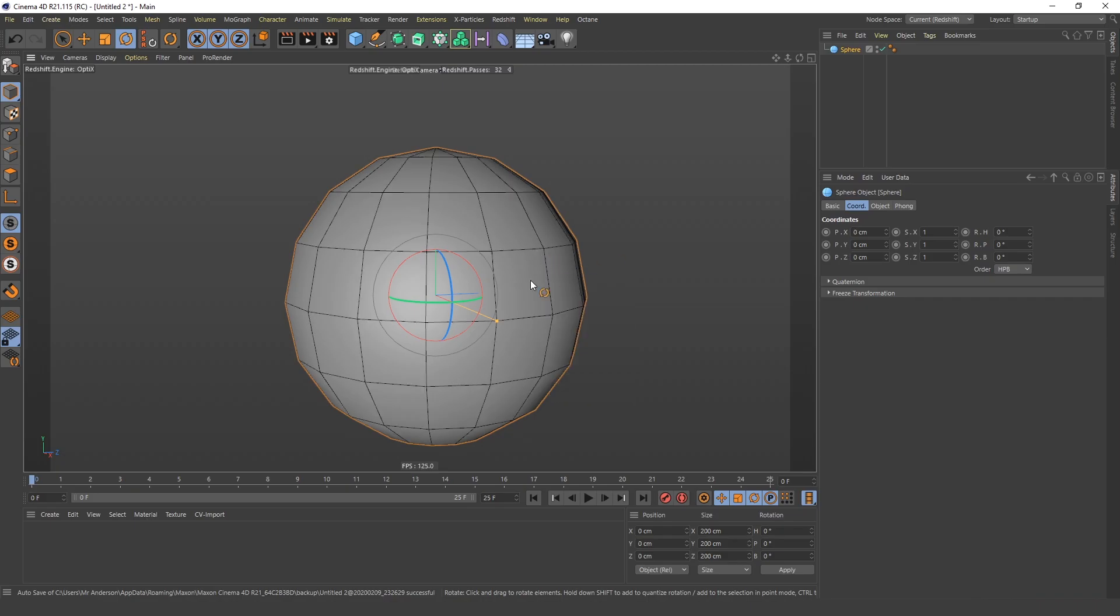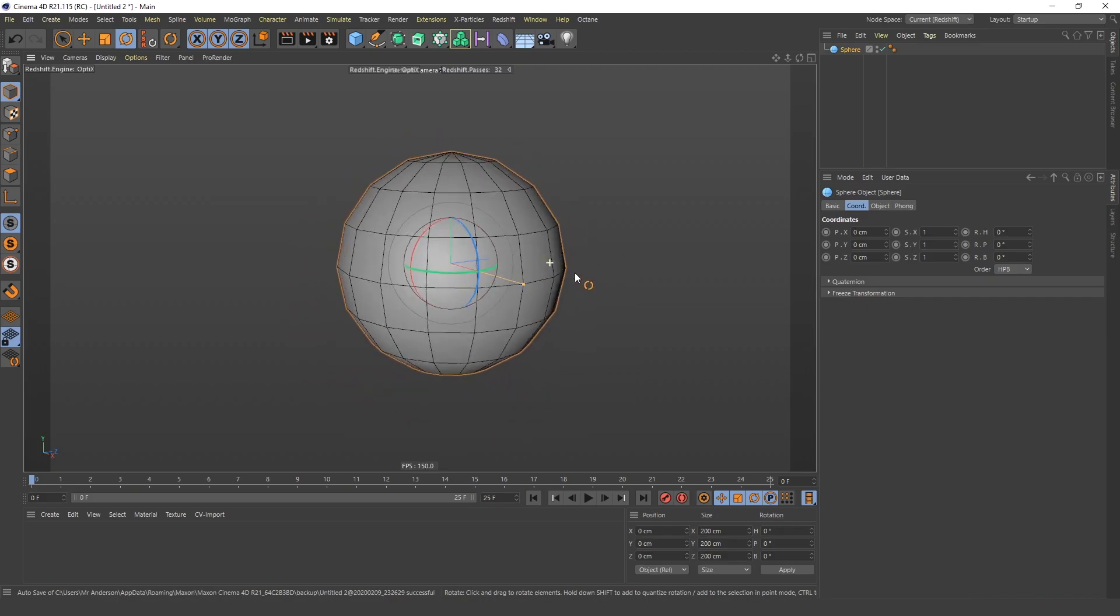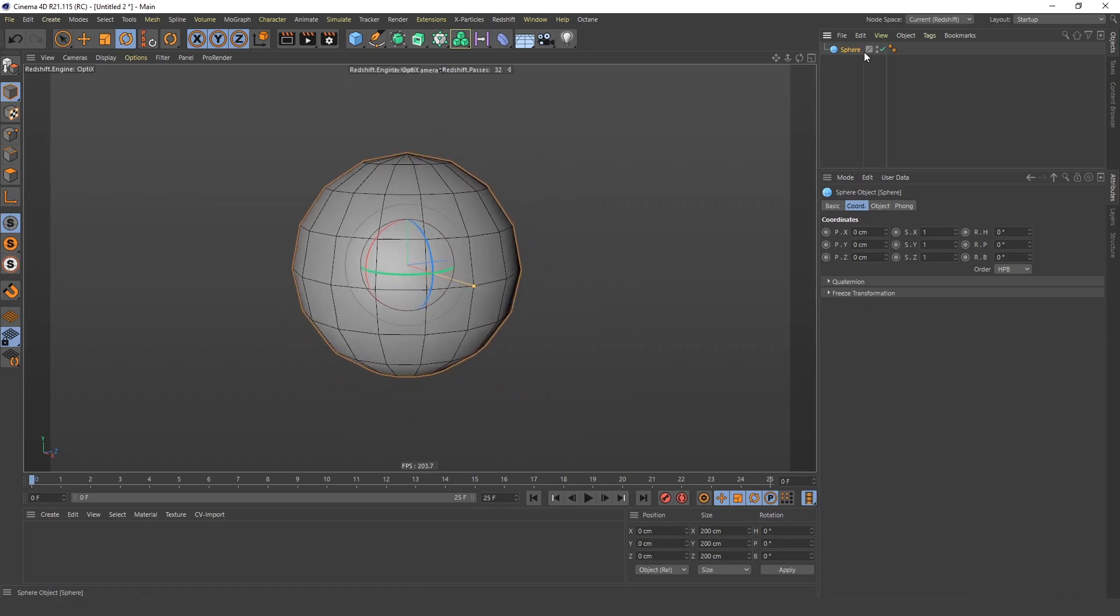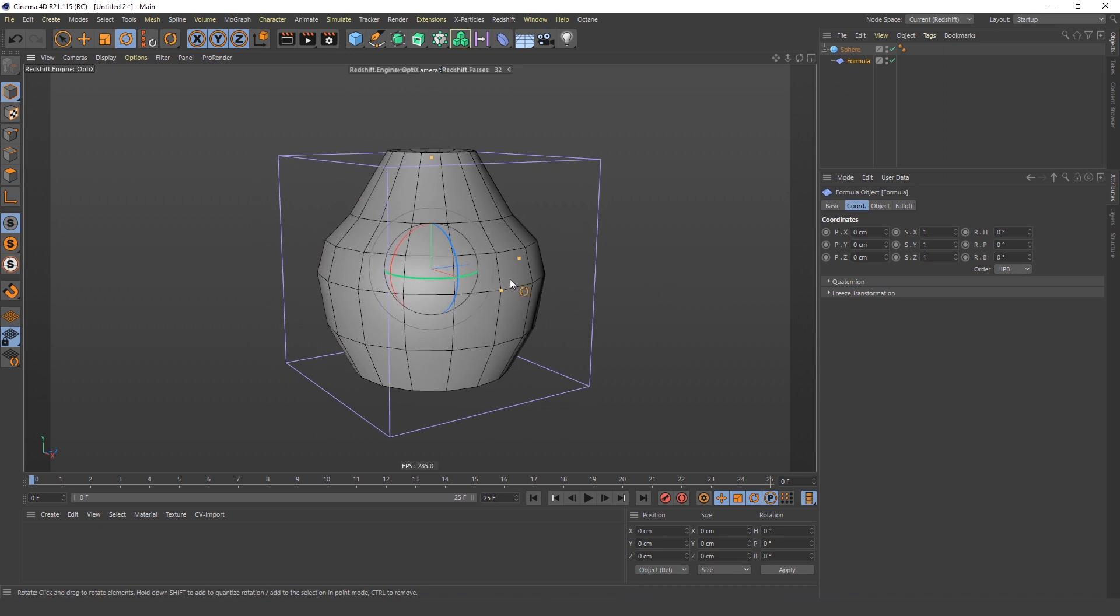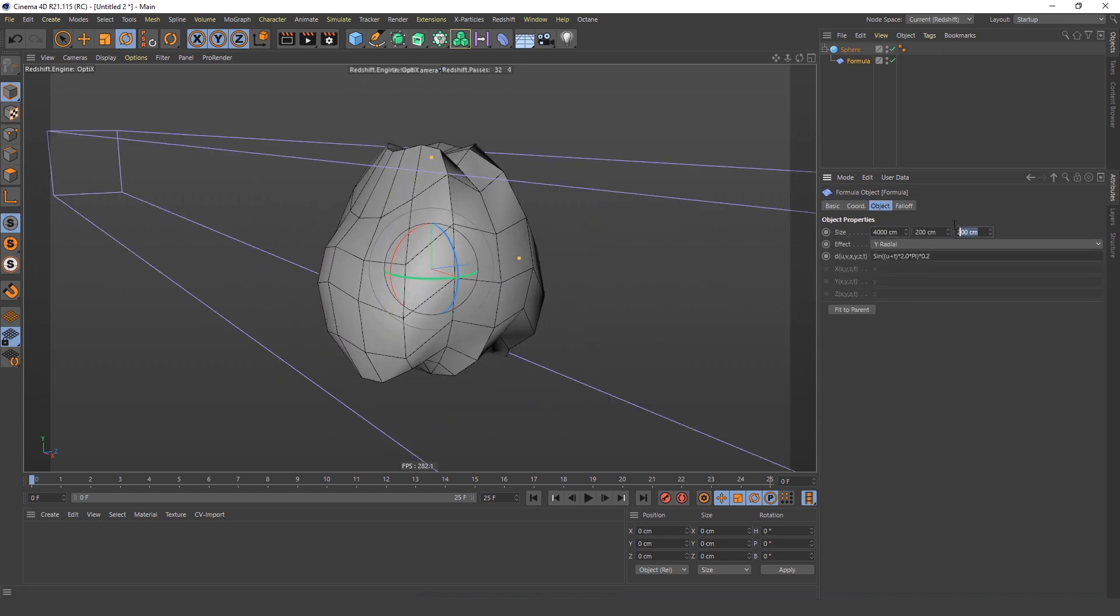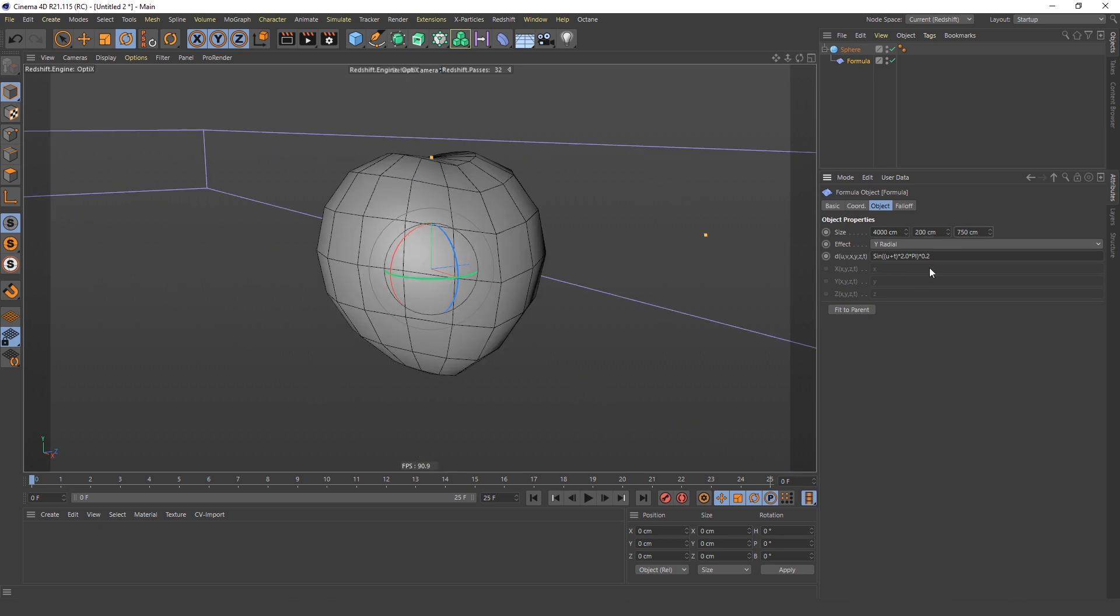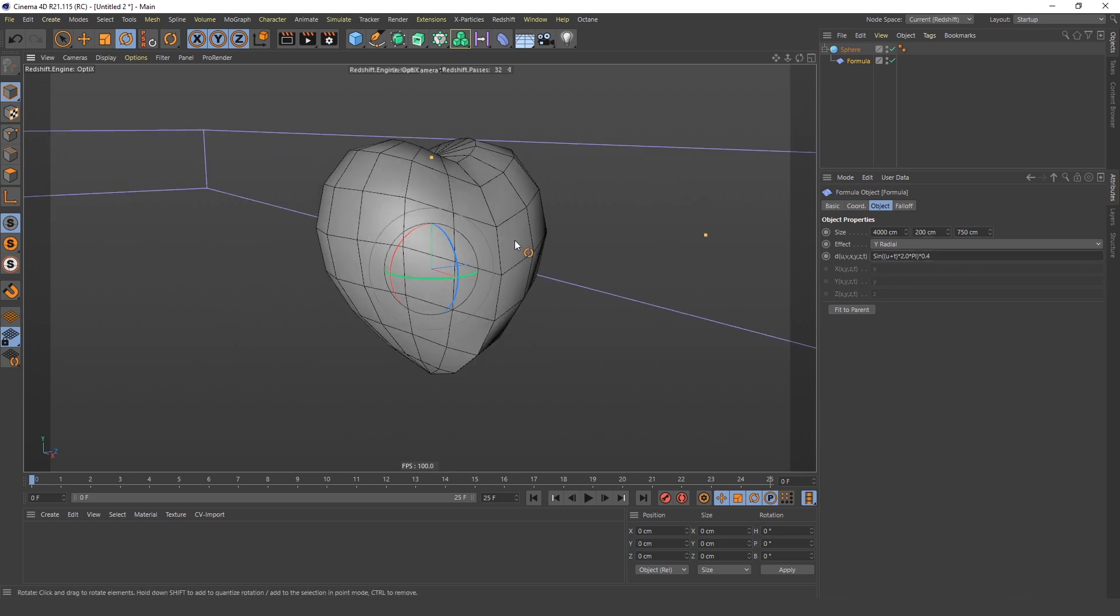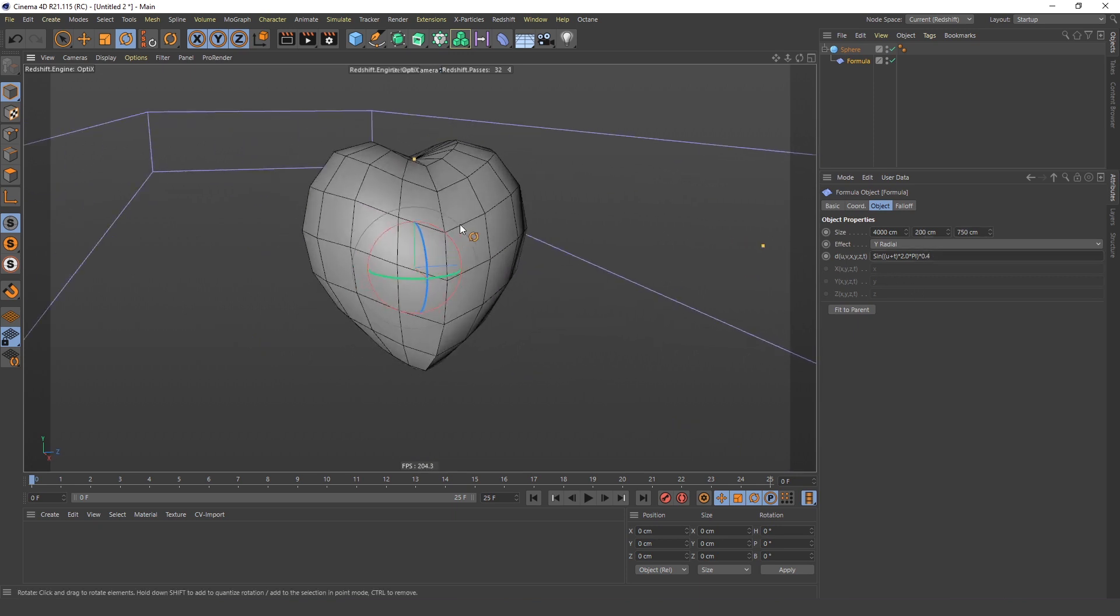All you have to do is create a sphere and add this formula deformer to it. Then you have to go in here and change this value to 4000, this value to 750, and this to 0.4, and you already see a heart.